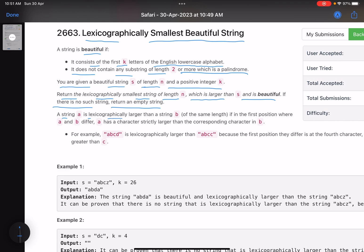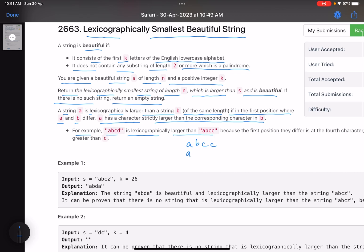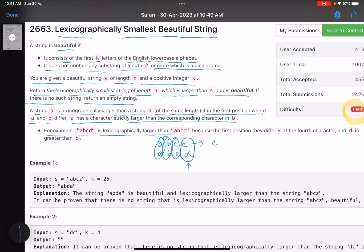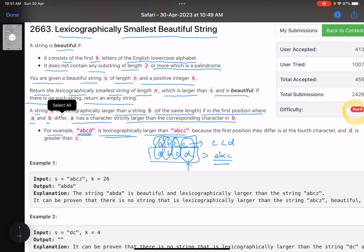A string a is lexicographically larger than a string b of the same length if in the first position where a and b differ, a has a character strictly larger than the corresponding character in b. For example, 'abcd' is lexicographically larger than 'abcc' — writing them out, the first three characters are the same, and at the fourth position d is greater than c, so 'abcd' comes after 'abcc'.